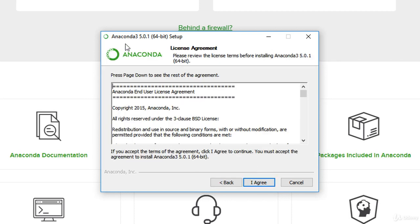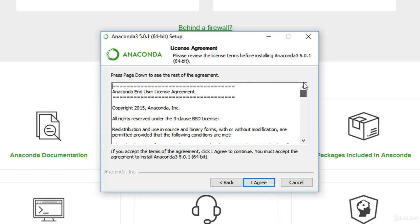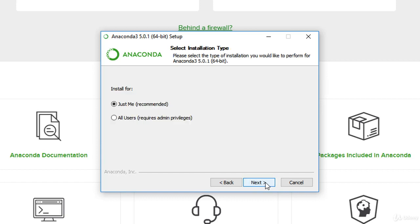What we're installing is Anaconda 3, not Anaconda 2, because I want to focus on Python 3. Do make sure that you read the EULA, the end user license agreement. Once you're happy with that, click agree.